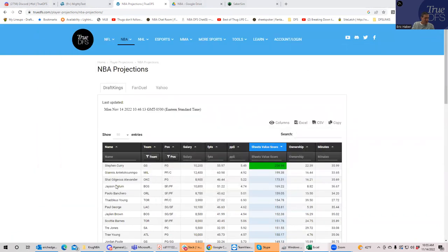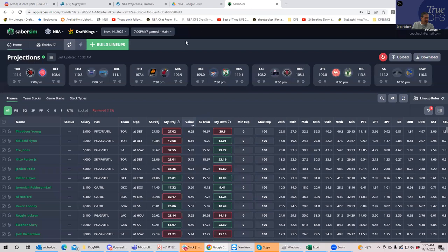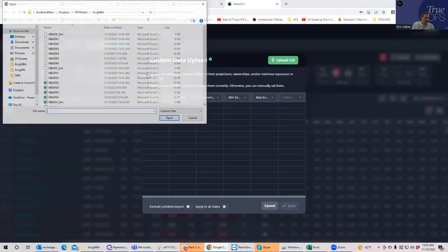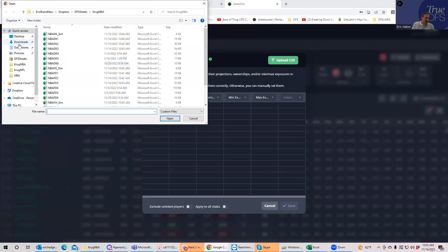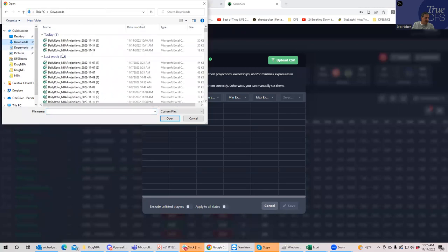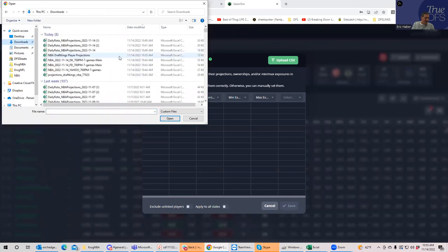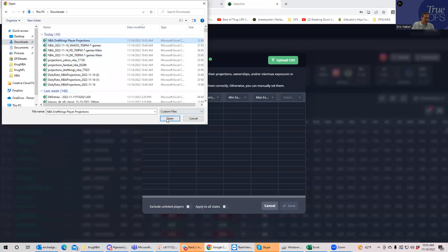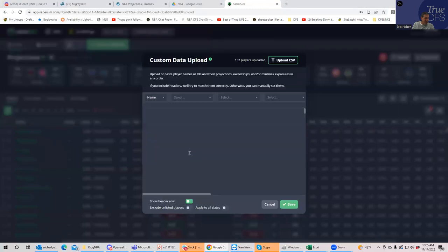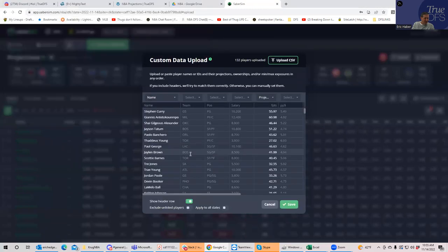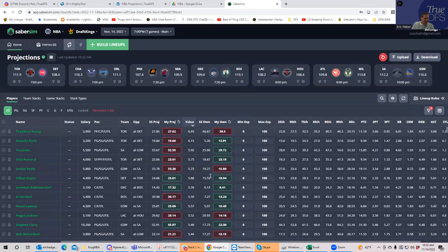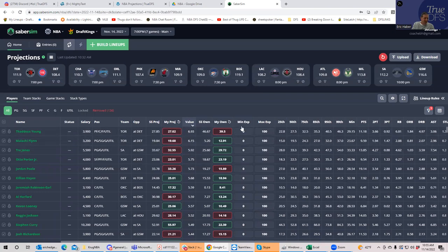And so then what you can do is, again, you go into Sabersim, upload, upload CSV, and you go to that file that you got right from TrueDFS. And it fills all that stuff in for you. And you'll notice it's the same because we're using my customized projections anyway.